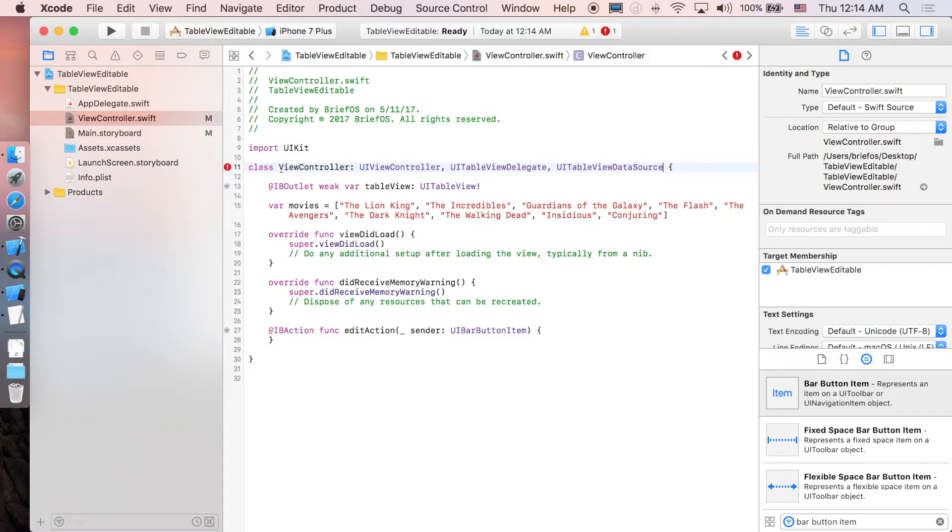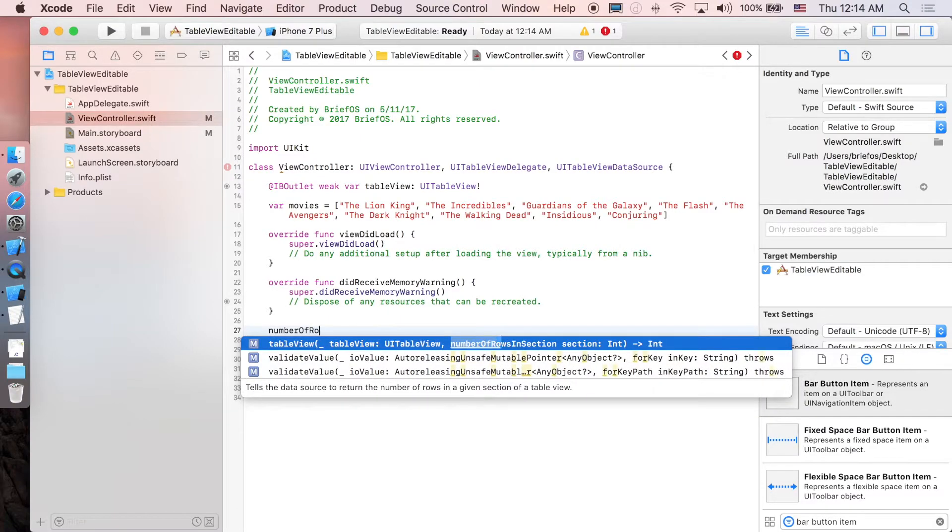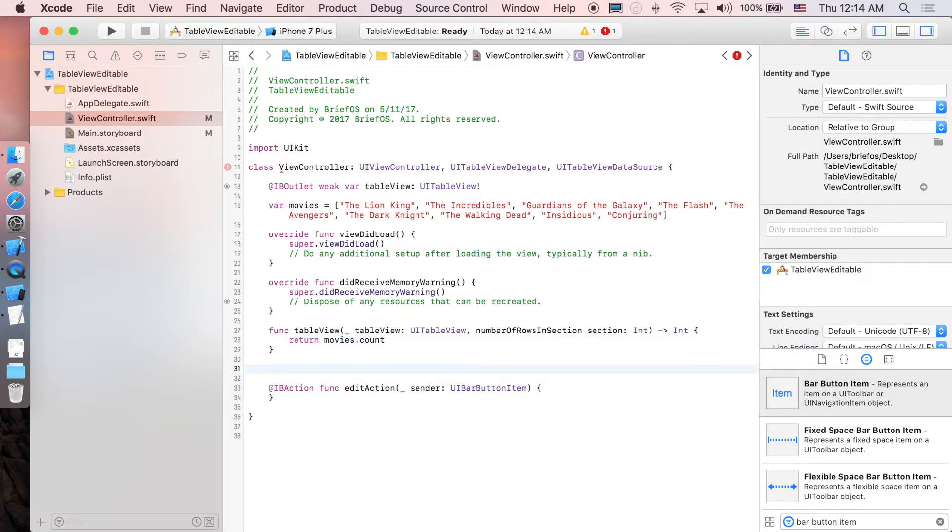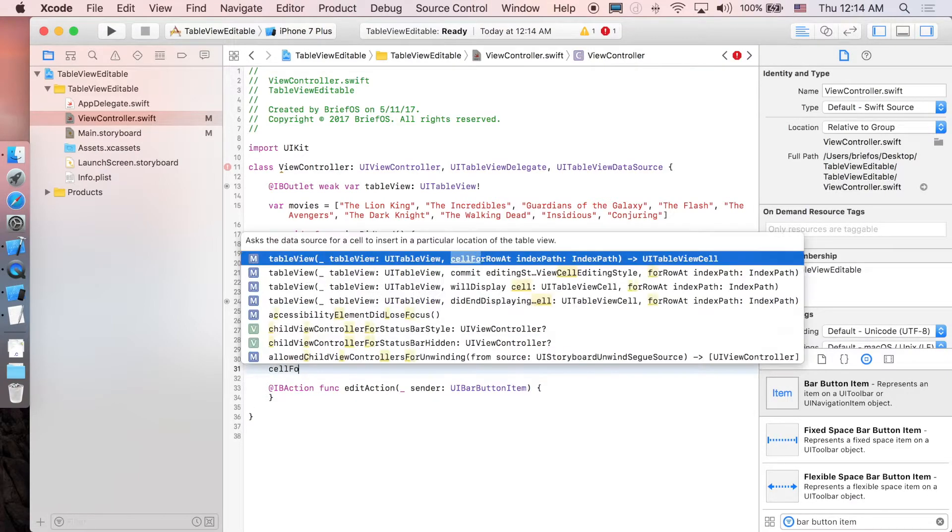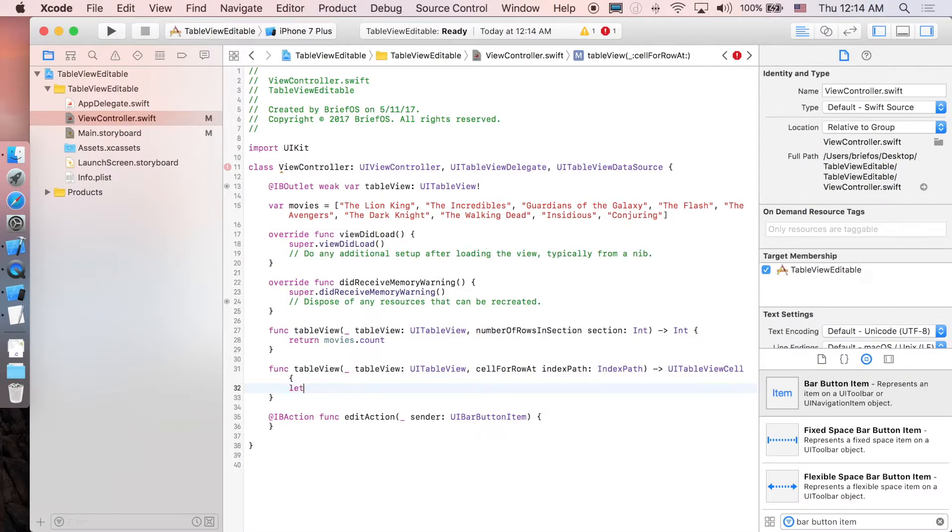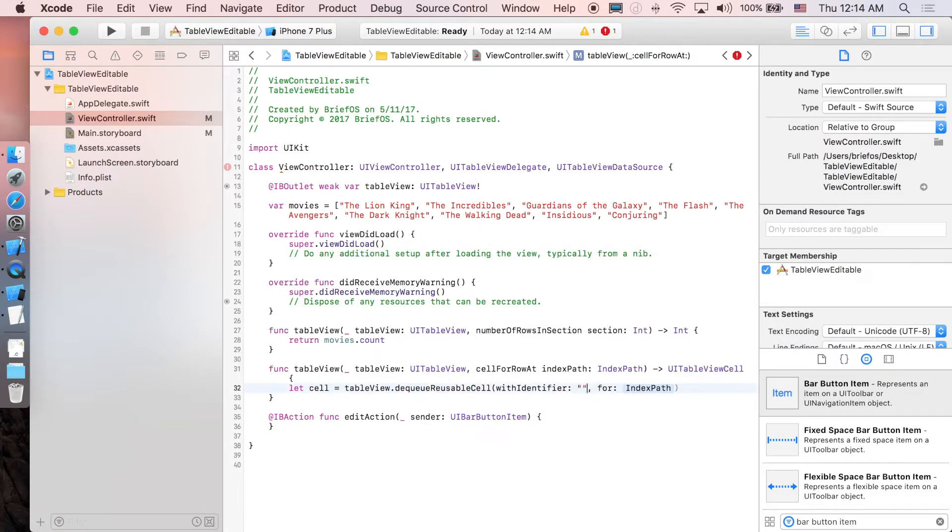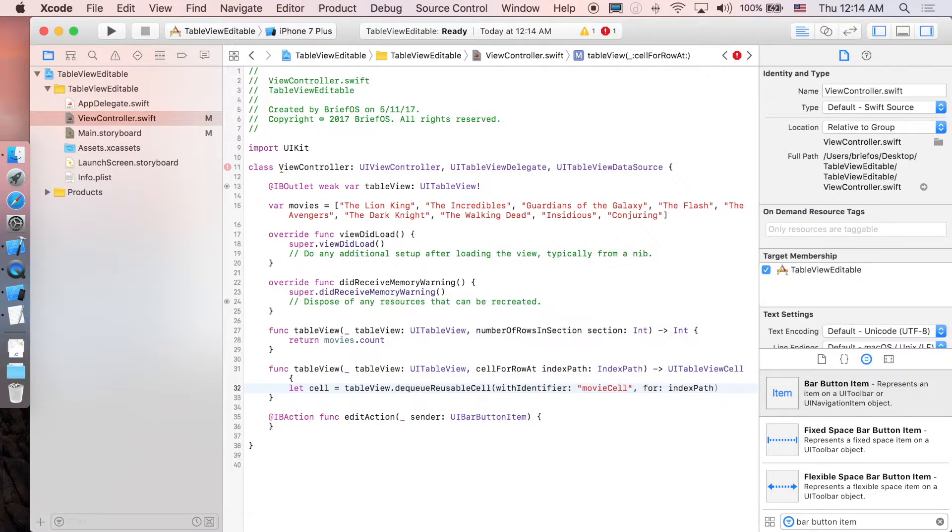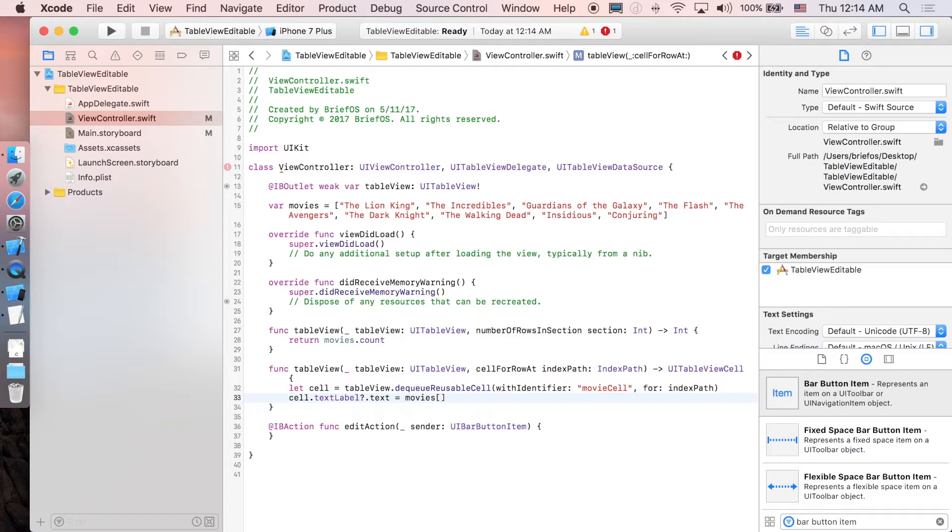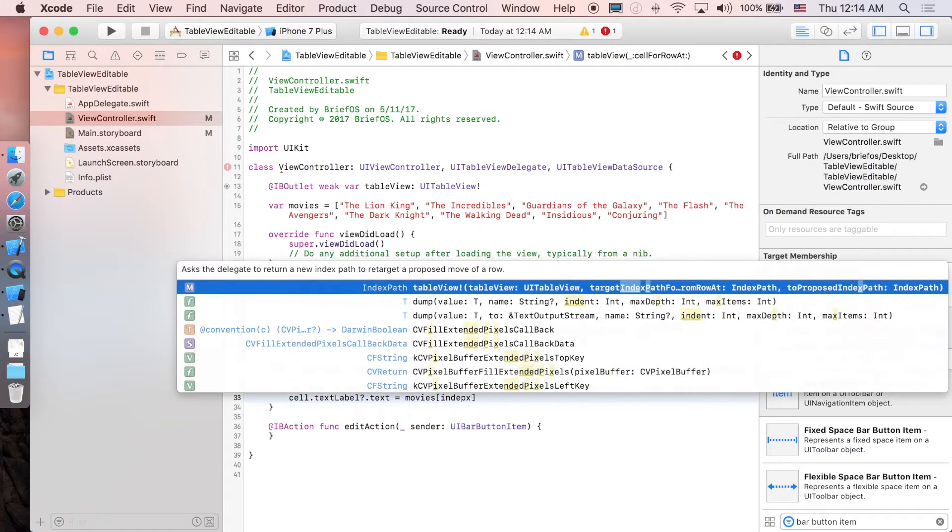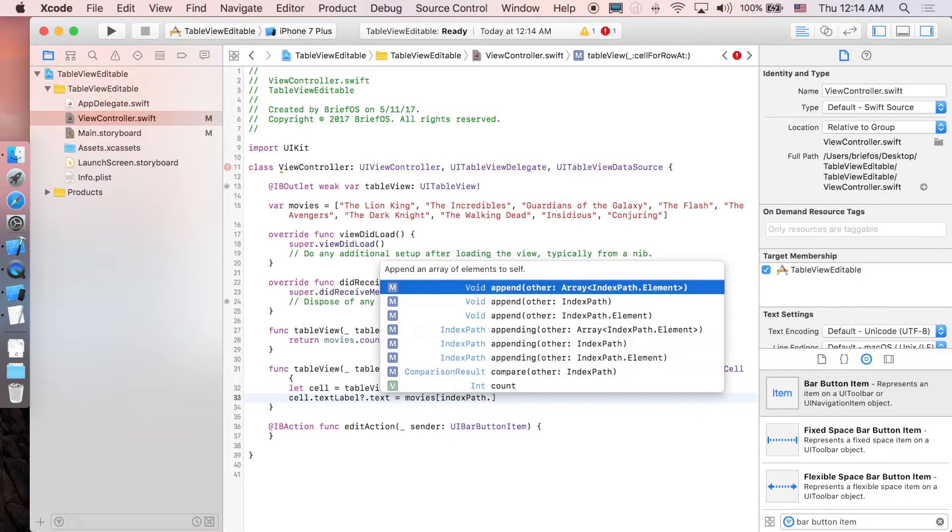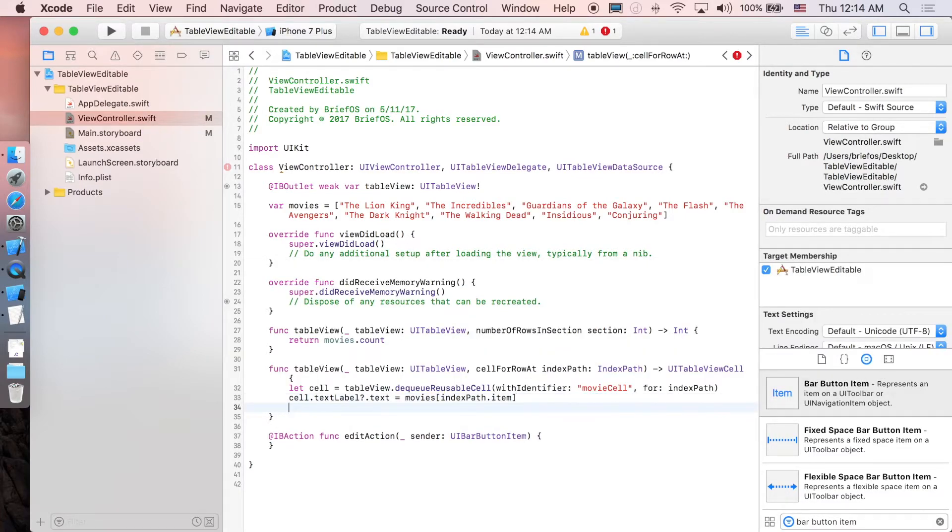The first one is numberOfRowInSection which we are going to return the size of movies array. And the next one is for the cell, so cellForRowAt. We are going to dequeue from the table view, so tableView.dequeue with identifier movieCell which we set before with indexPath. And we are simply going to set the title of the cell, so textLabel.text will be equal to movies at this particular index, so indexPath.item, and we are going to return back the cell. And next we are going to implement the edit function here.